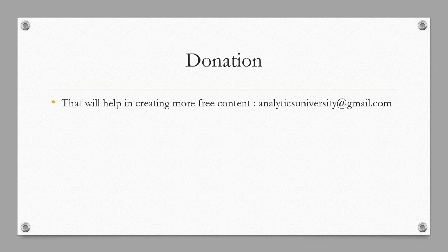If you are interested to donate, please write to me. The email address is analyticsuniversity@gmail.com. You can also write it in the comment section and I'll contact you in that case.